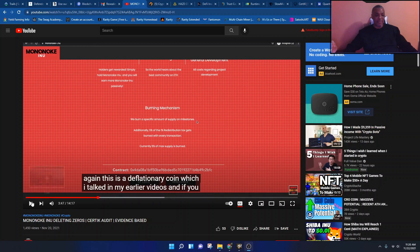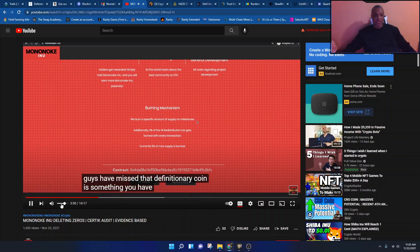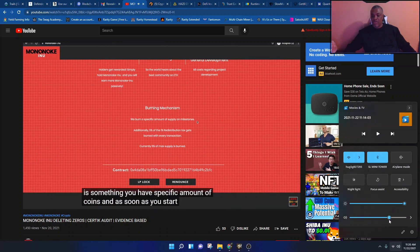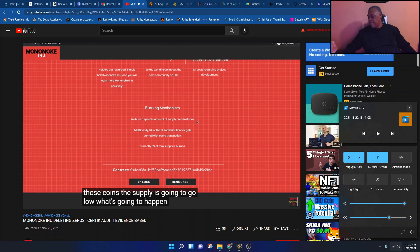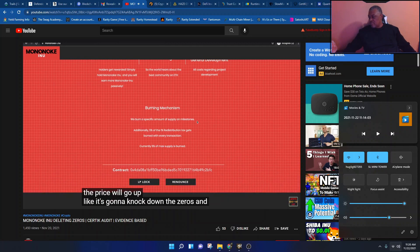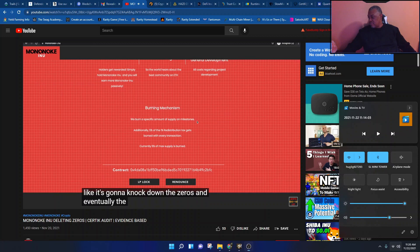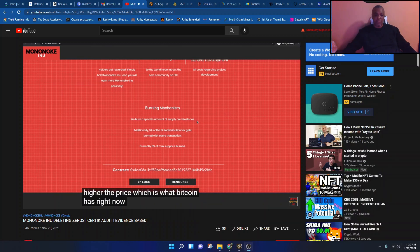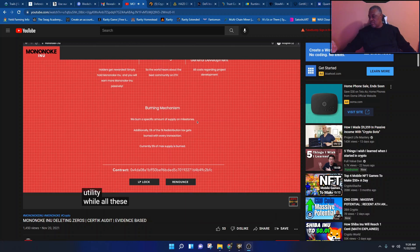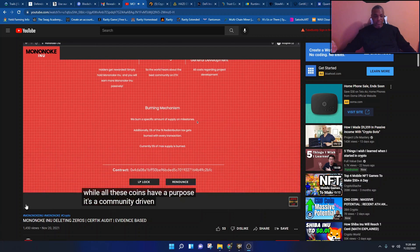Just check this out. If you guys have missed that, deflationary coin is something where we have a specific amount of coins. And as soon as you start burning those coins, the supply is going to go low. What's going to happen? The price will go up, knock down the zeros, and eventually the lower the supply, the higher the price, which is what Bitcoin has right now. But Bitcoin is something which has no utility, while all these coins have a purpose. It's a company driven, it's a strong purpose.